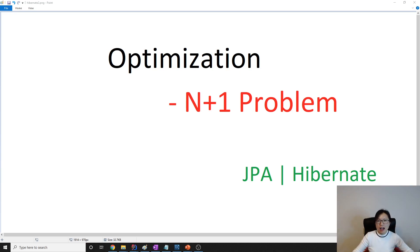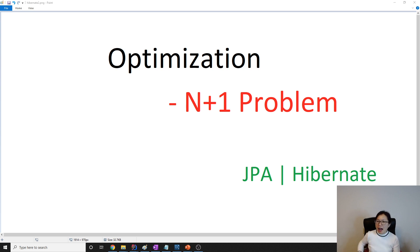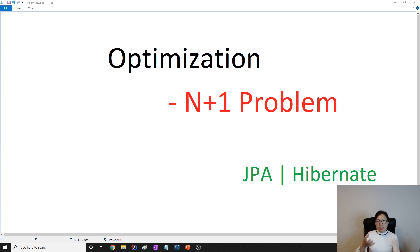Hello everyone, this is Tina. The N+1 problem is an actual problem which we have to optimize. In this video I'm going to show you what the N+1 problem is, and we'll have other videos to solve it because there are about four ways to solve it. The N+1 problem is when Hibernate executes so many small select queries to a database to load related data.